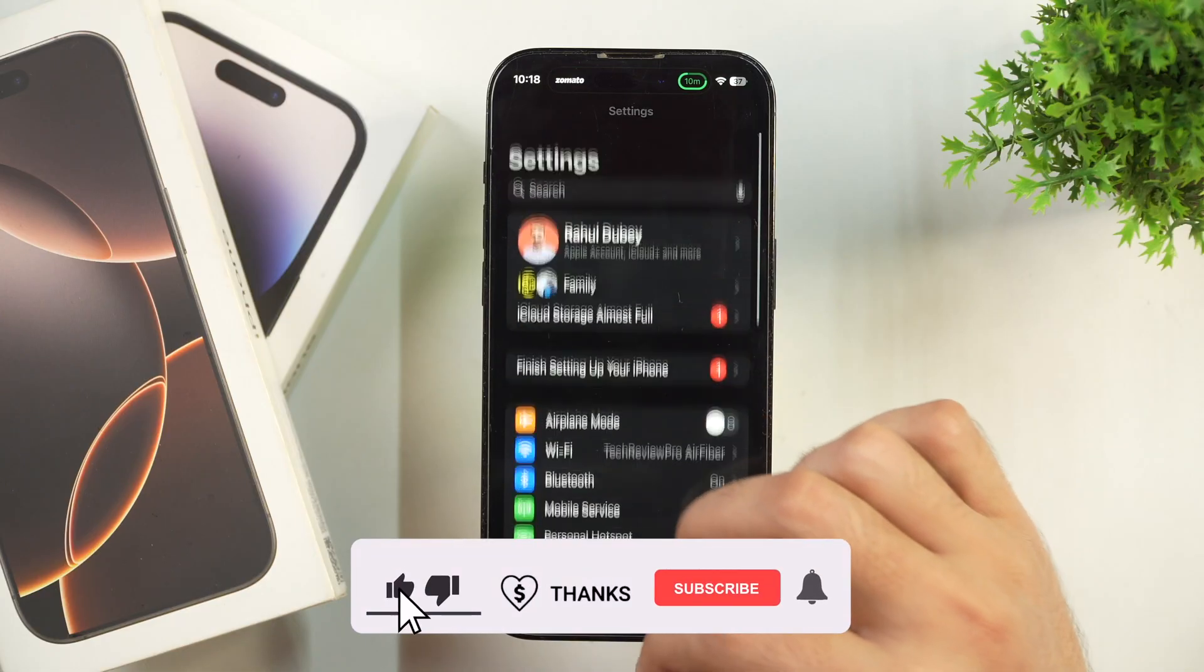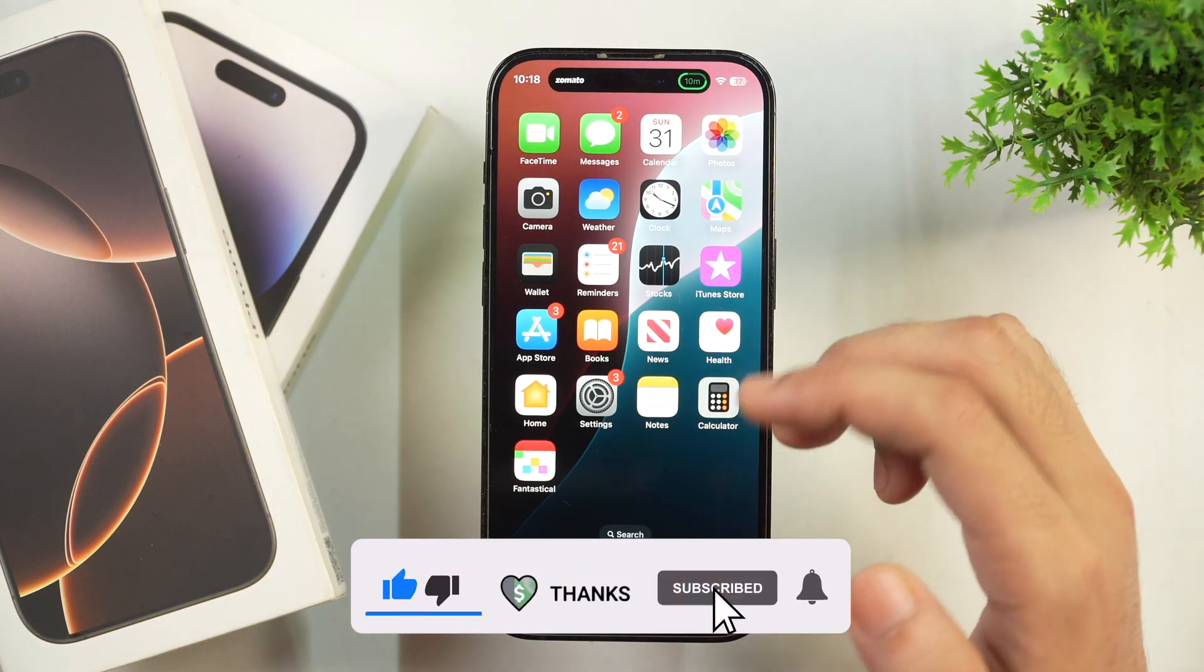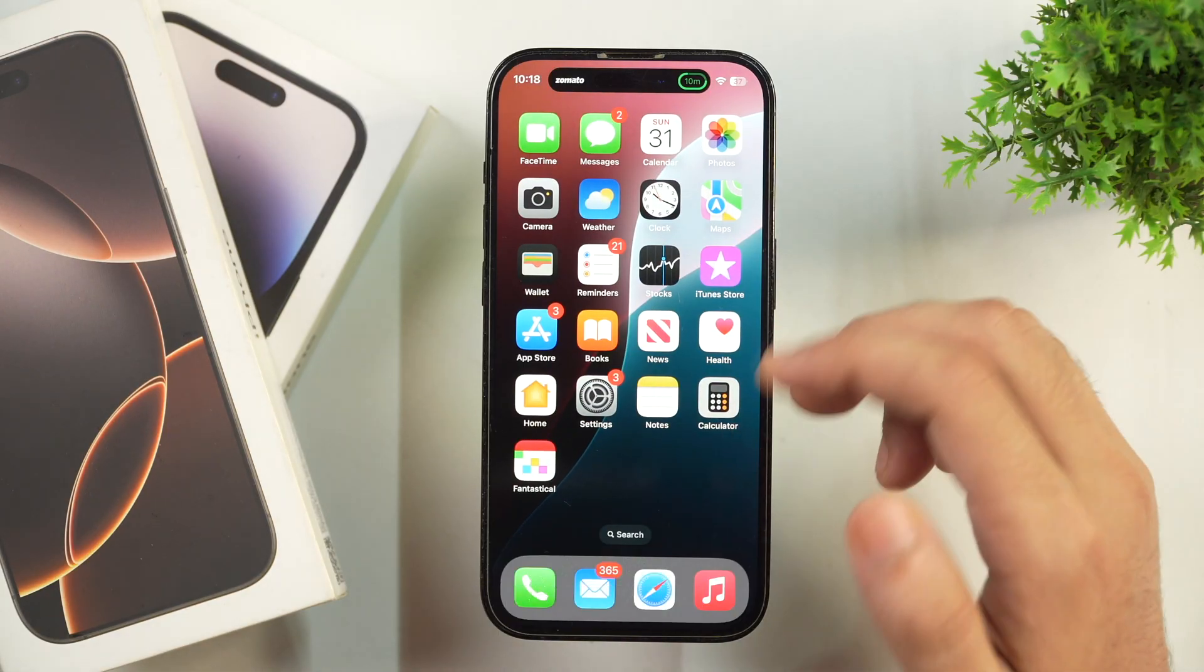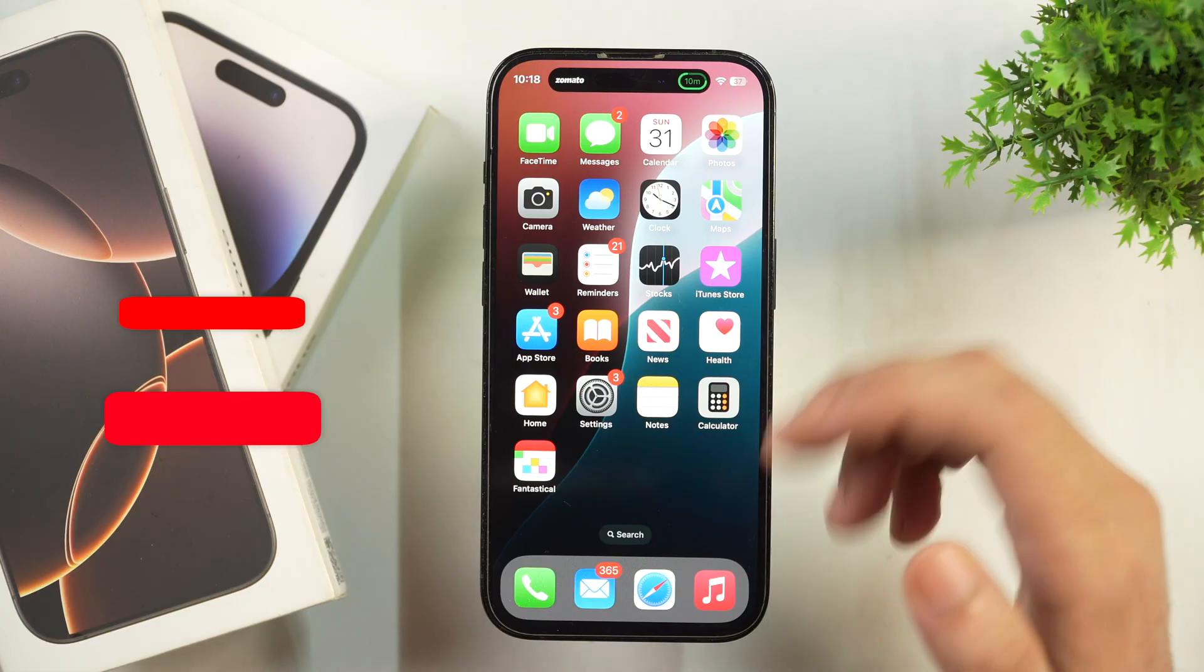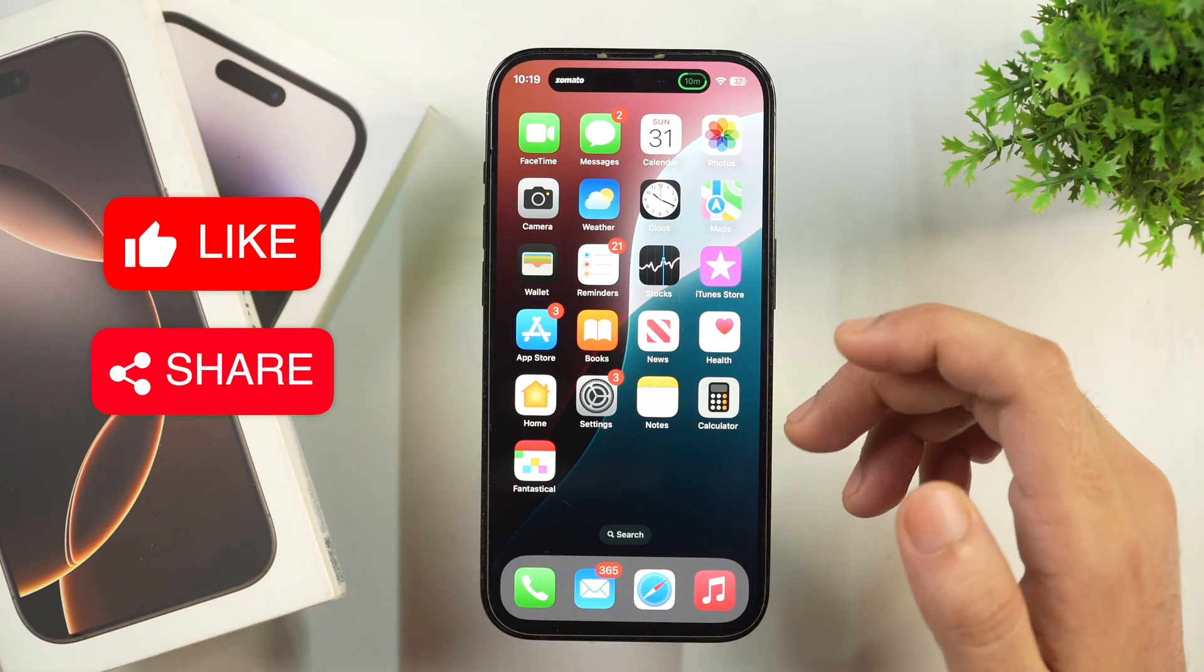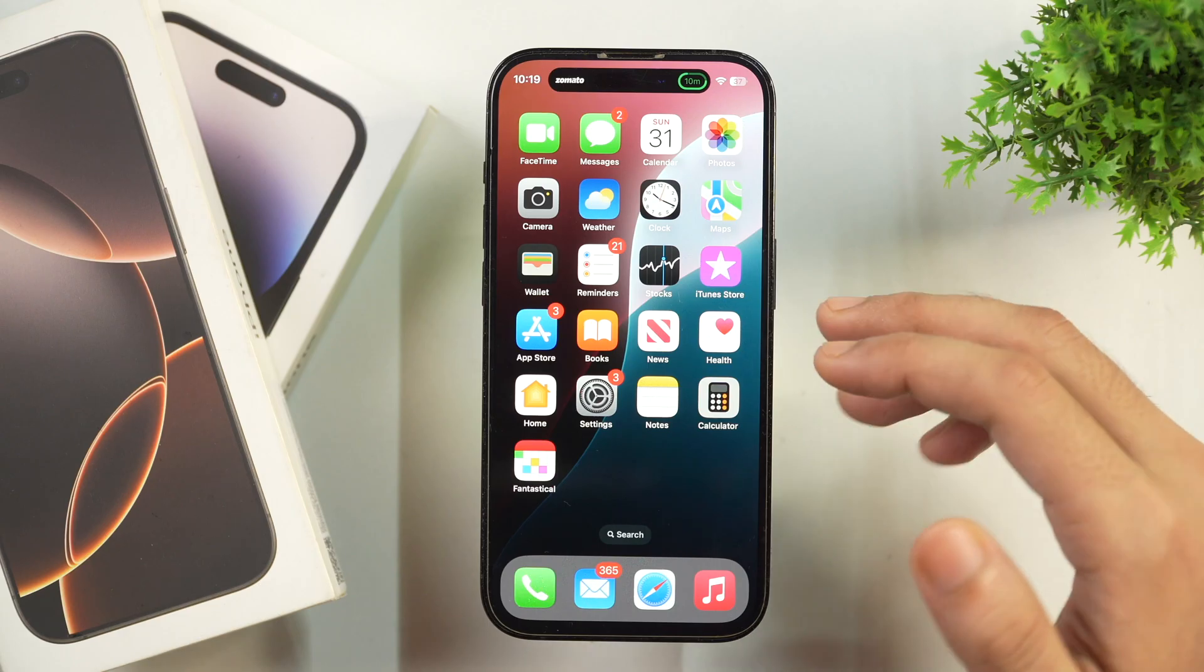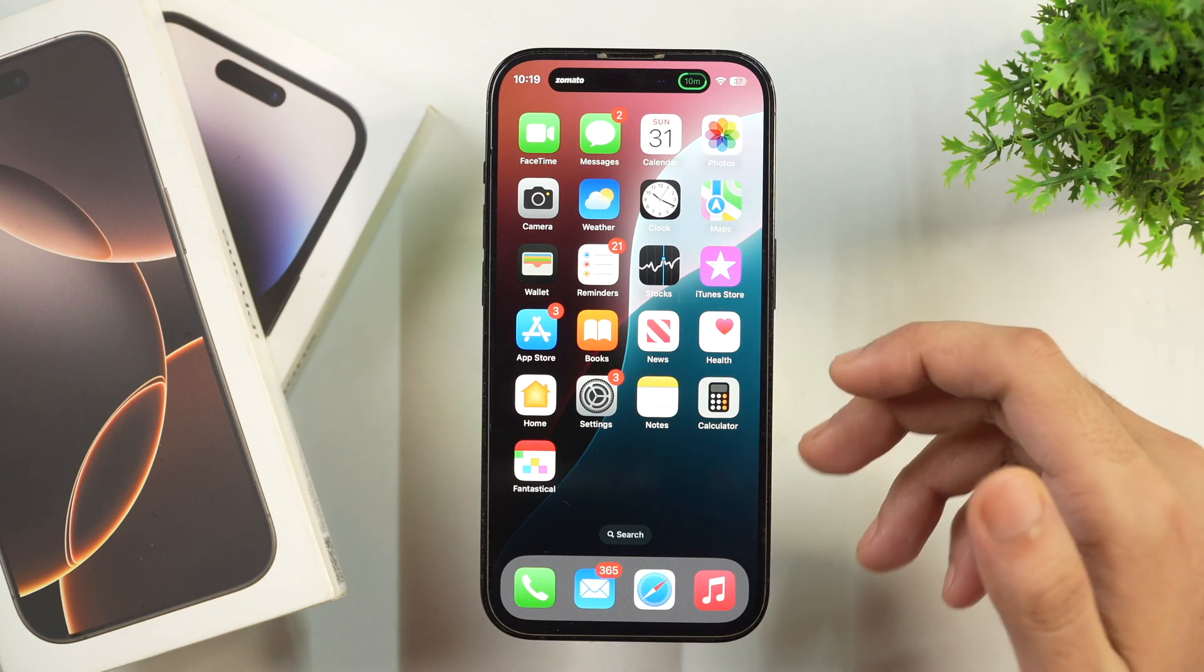So this is how you turn off RCS Messaging on your iPhone. I hope you found this video helpful. If yes, please hit the like button to let me know. And if you have got any questions, please feel free to ask in the comments below. I'll try my best as well. Thanks for watching.